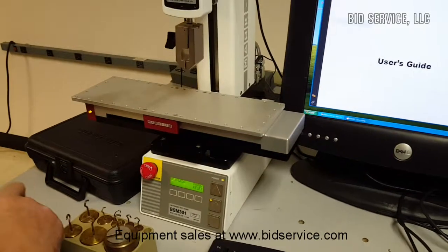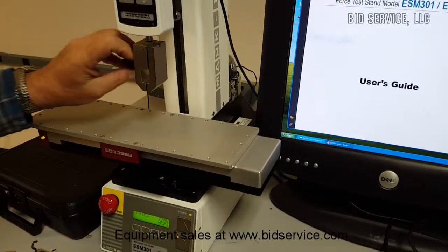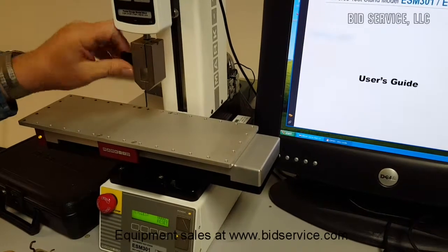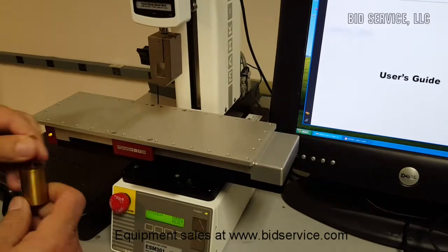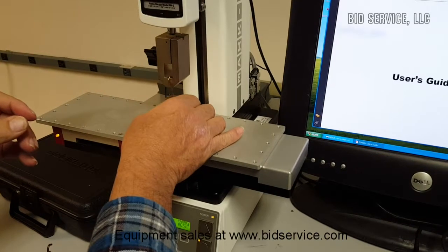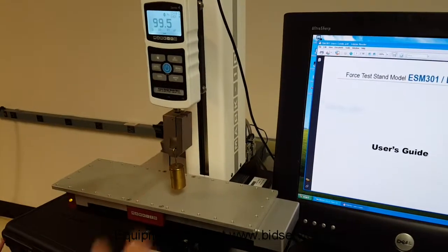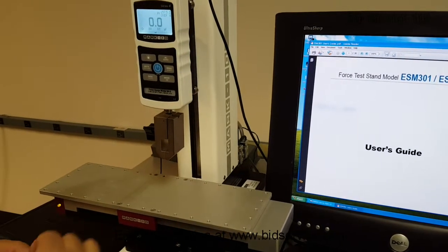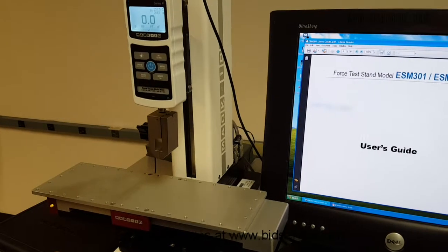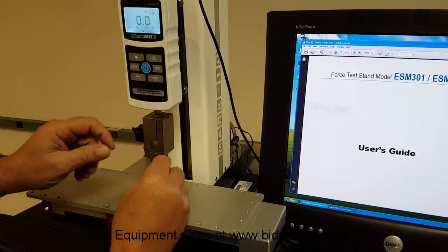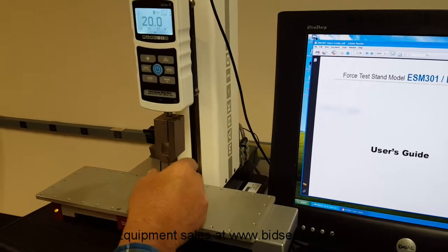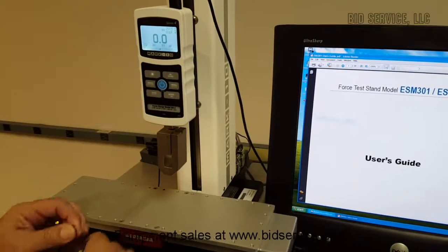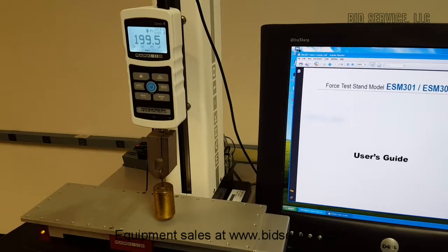And I just want to point out the accuracy of this unit. This is the 100. This is a 20. So you can see that throughout its range it's able to weigh accurately.